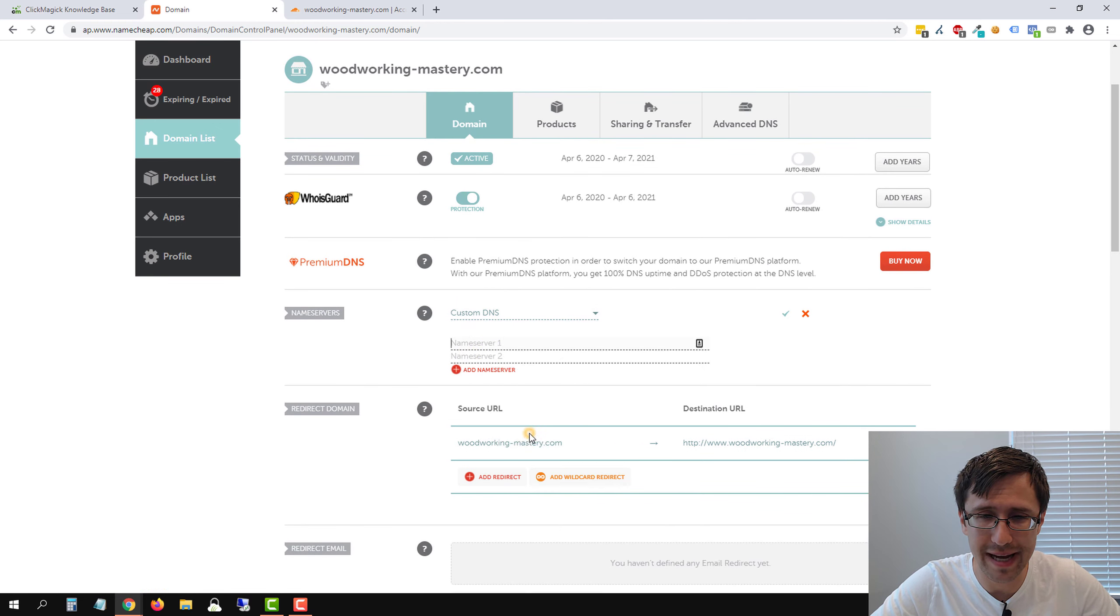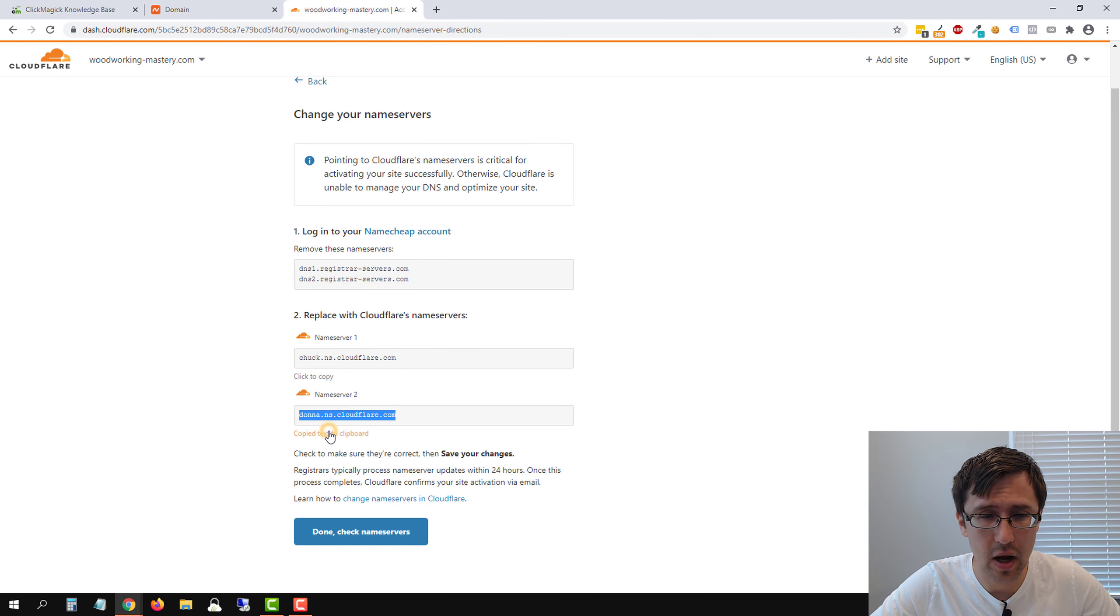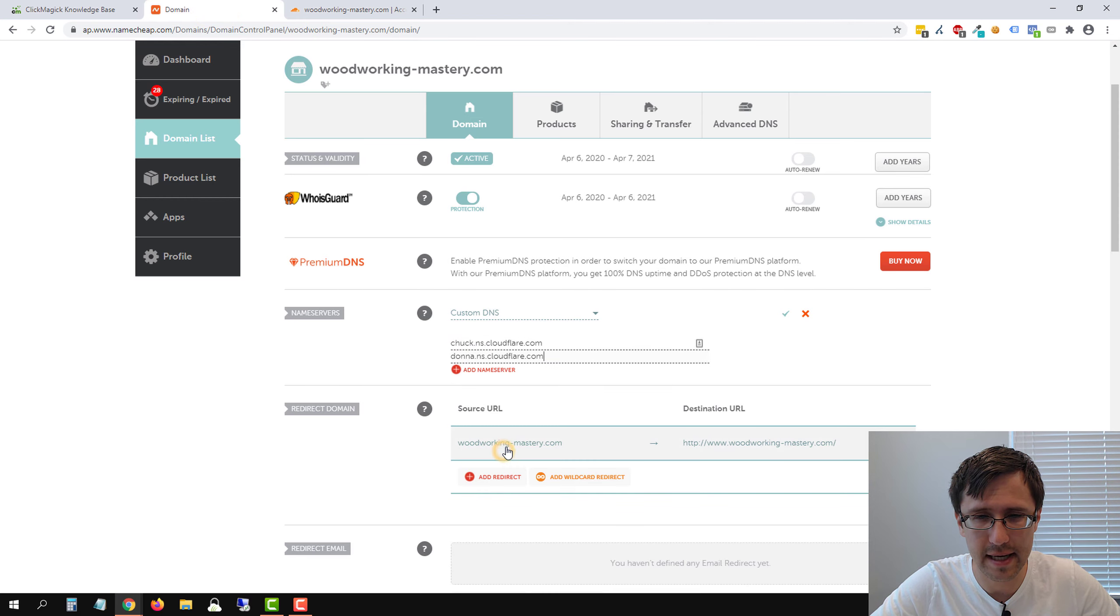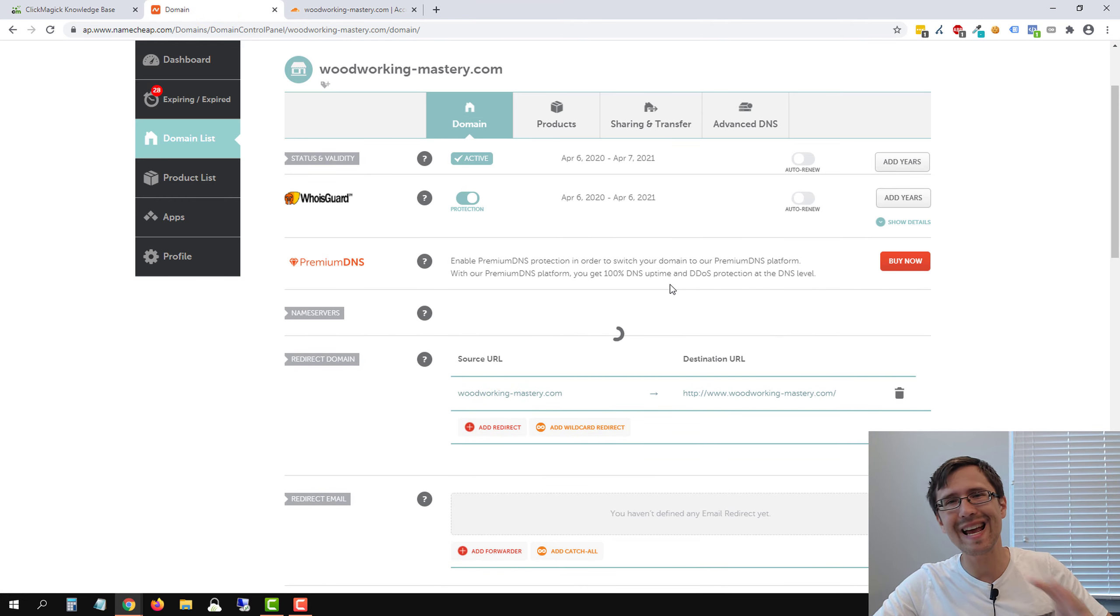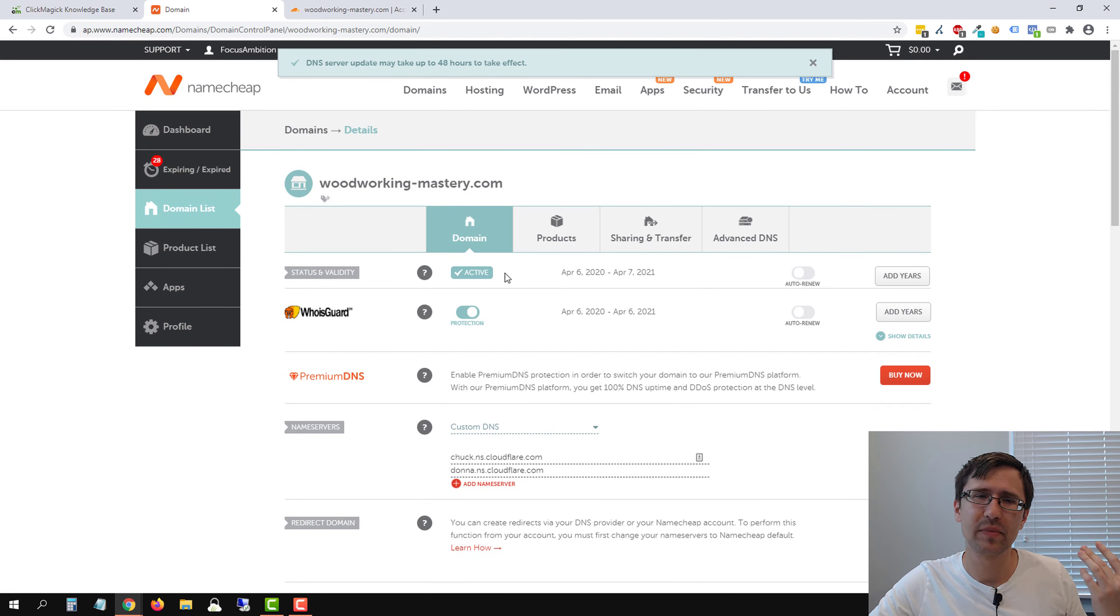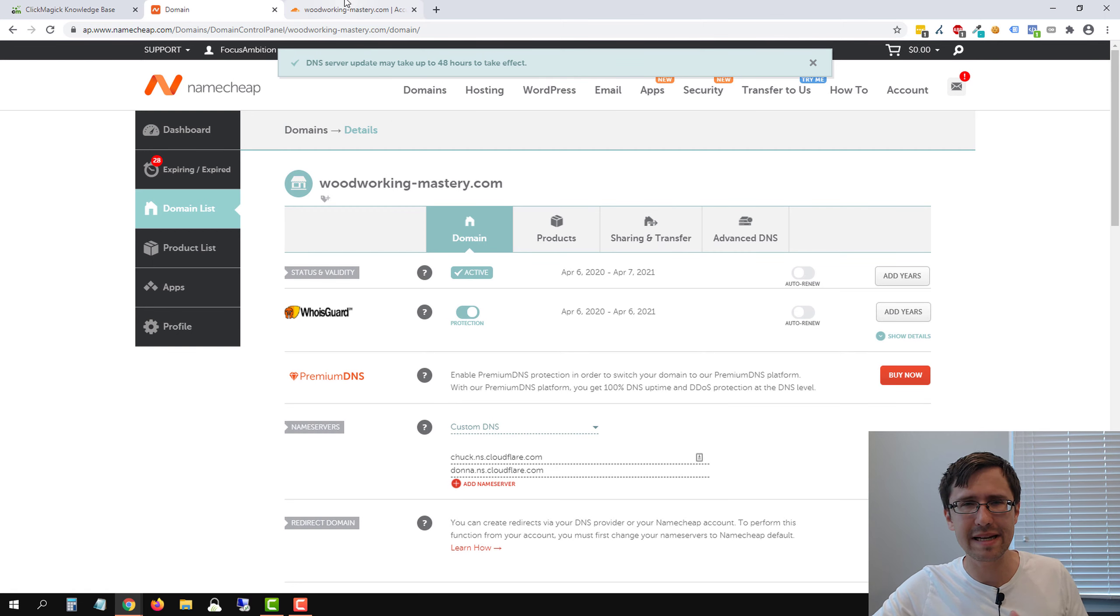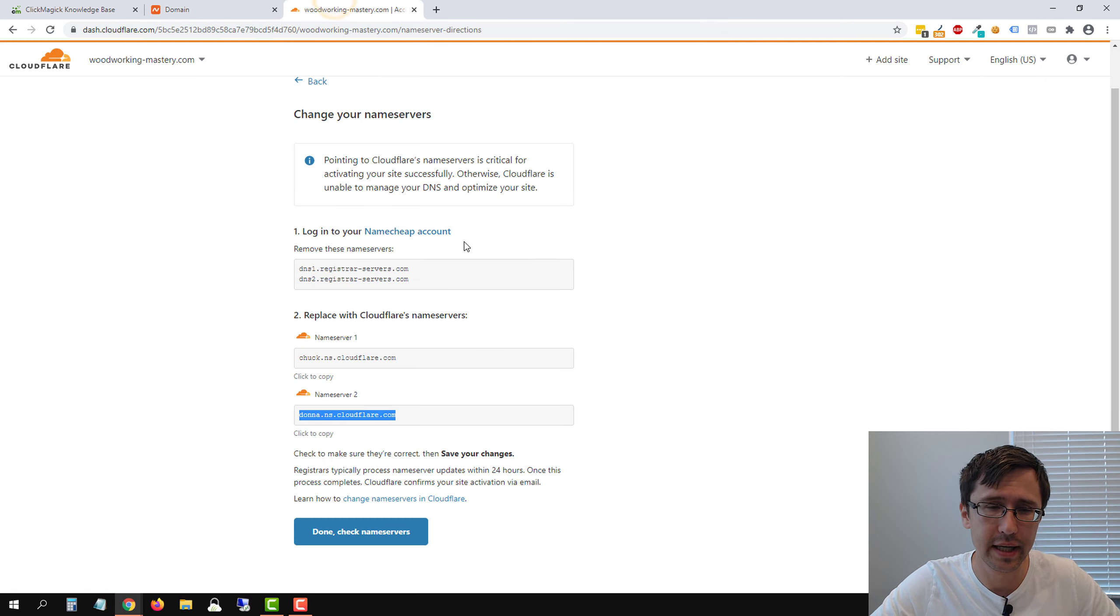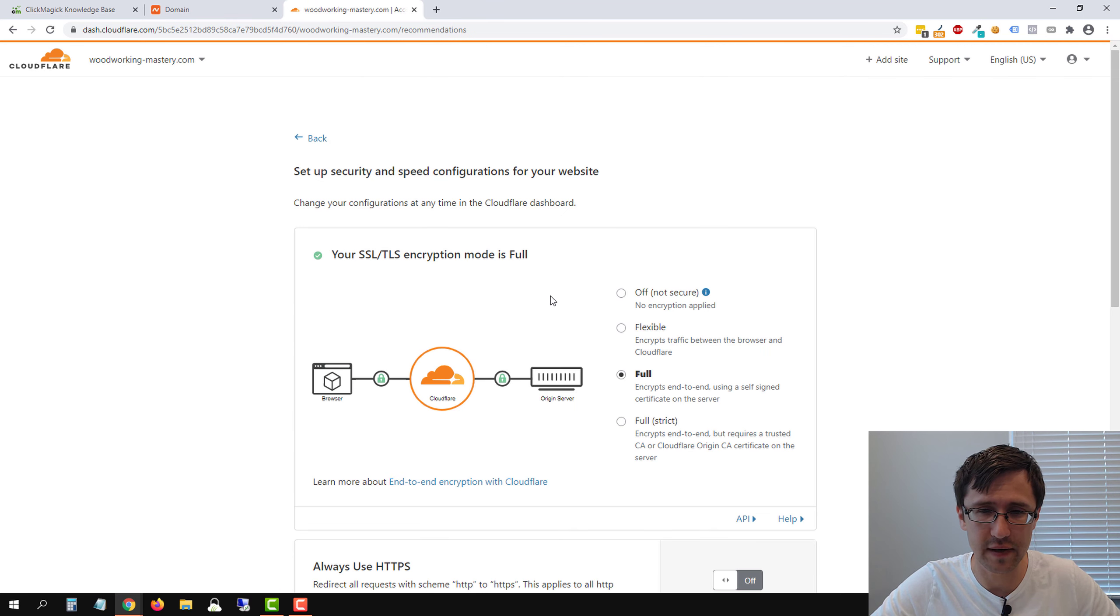And this is where you paste your first name server, head back into Cloudflare, copy name server two, go back here and paste this here and click next. Now this might take a few hours to propagate, a maximum of 24 hours. Sometimes it takes five to 10 minutes. So if your domain doesn't work immediately, just a heads up, that's okay. So let's head back over here. And let's click done, check name servers.